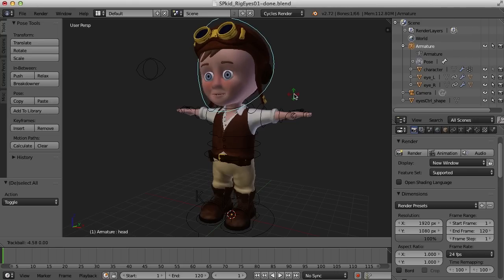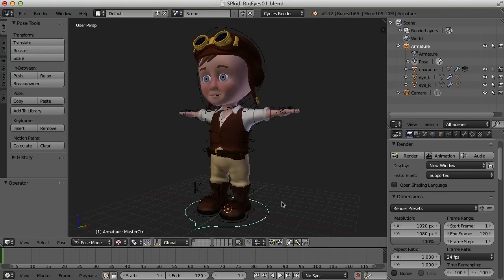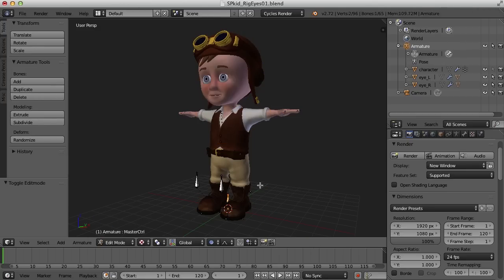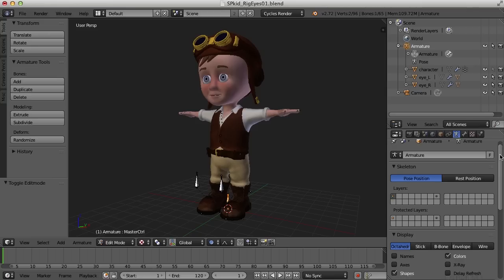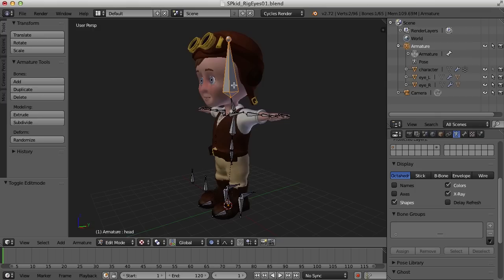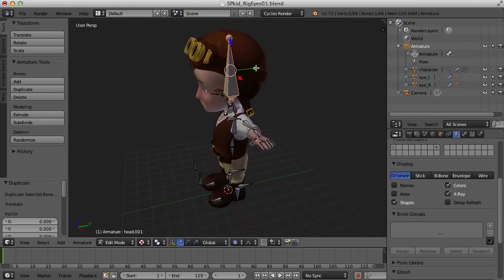So let's take a look at how we would set this up. To create an eye control, we first need to duplicate a bone to create it. So let's just duplicate the head bone. I'm going to select one of the bones here in pose mode and go back to object mode, then go into edit mode so we can actually see the original shape of the bones. I'll also go over to the object display and turn on x-ray so we can see all the bones in the character. I think I just want to duplicate this bone and use it for the eye control.